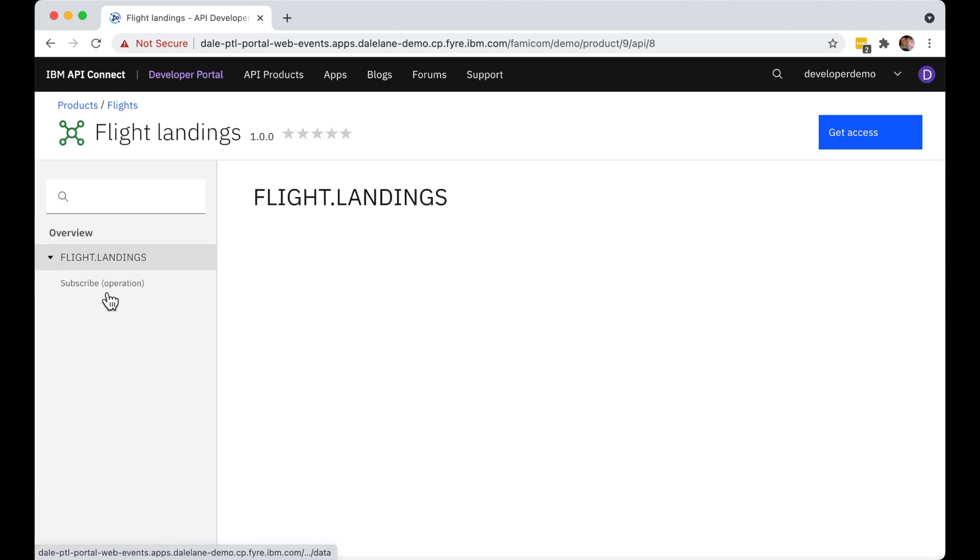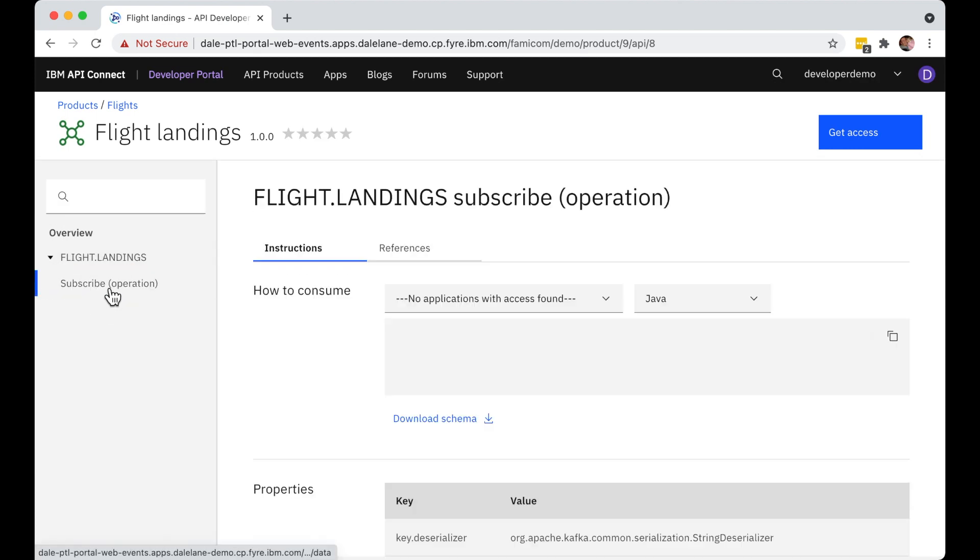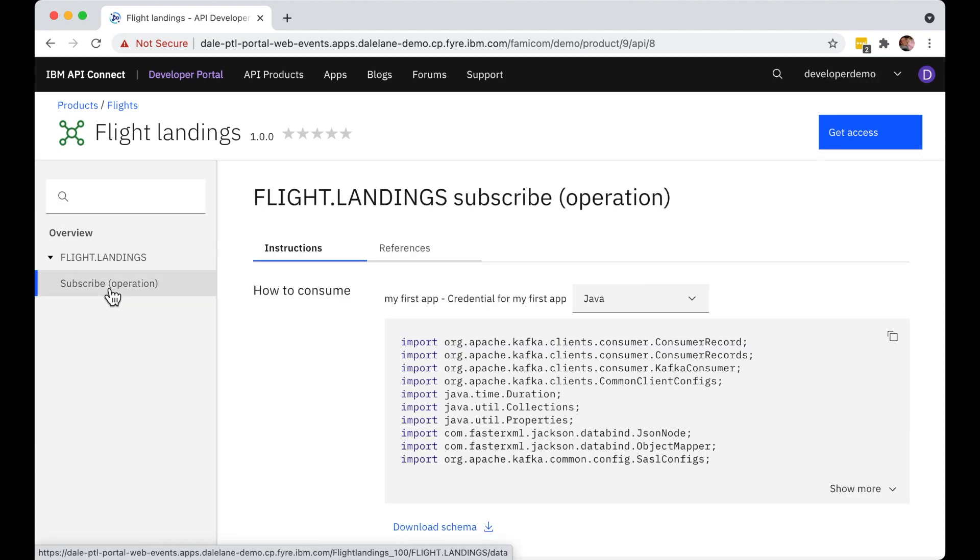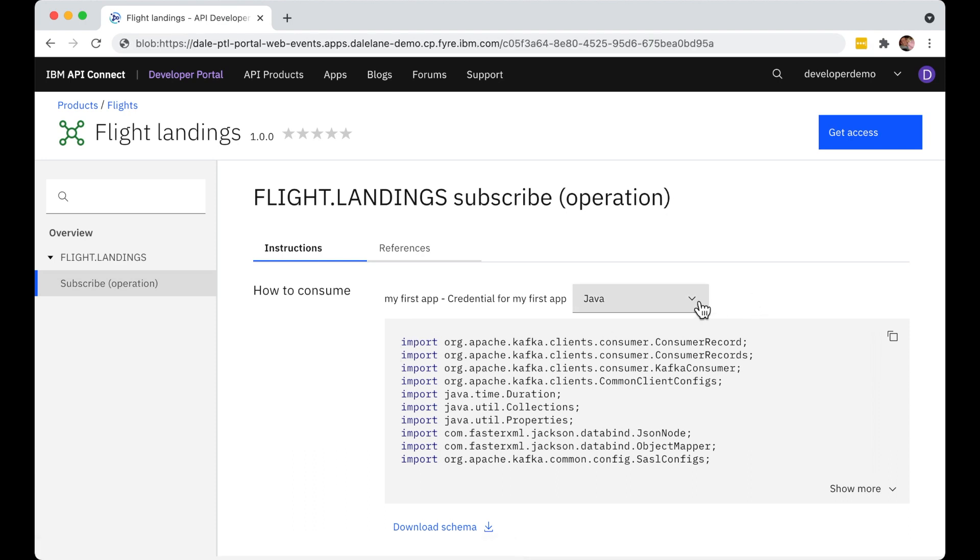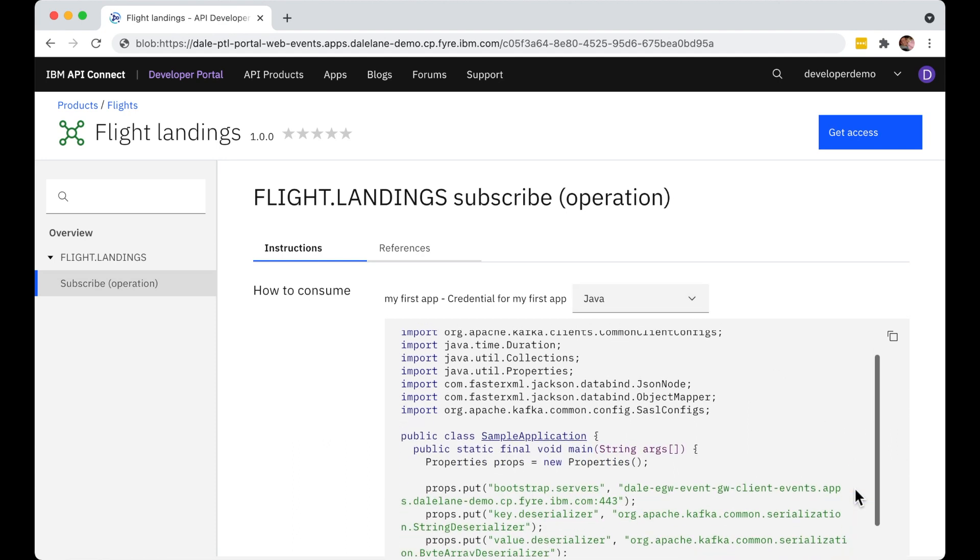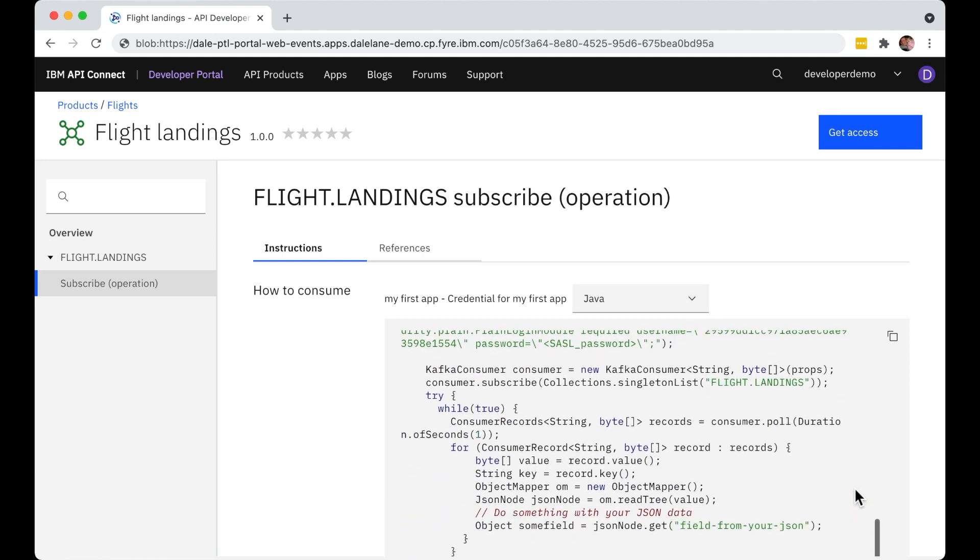Finally, let's see how easy it is for our app developer to use the stream of events that they now have access to. If they're building a new app, the sample code in the portal is a great way to get started. They can just copy this code and paste it into their favorite Java IDE.